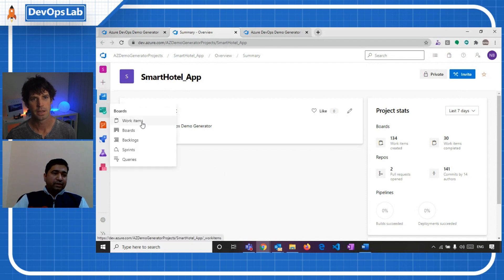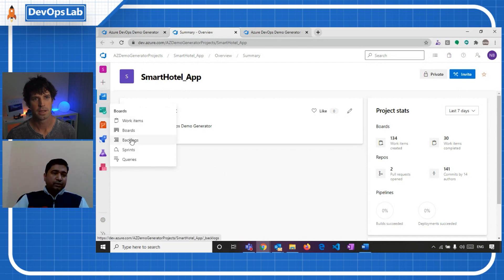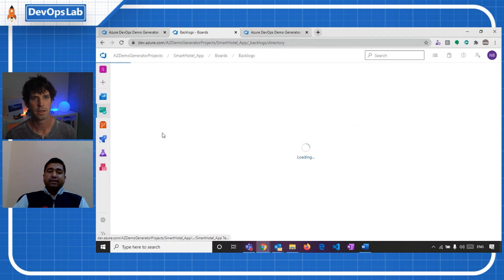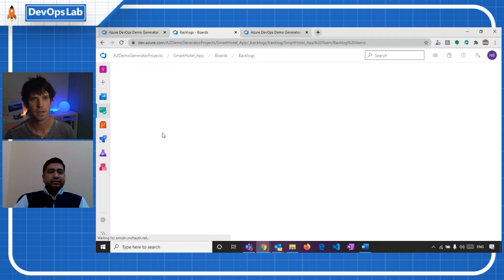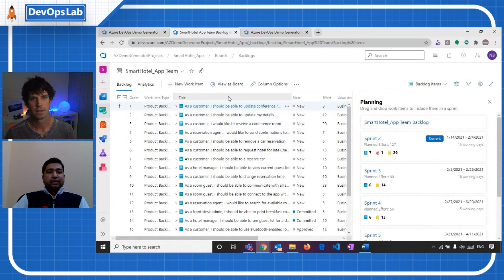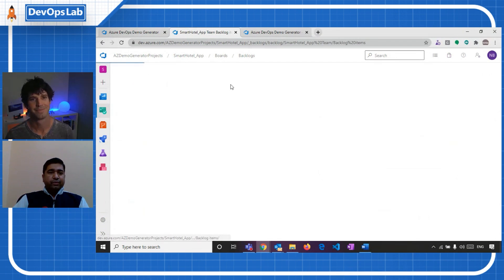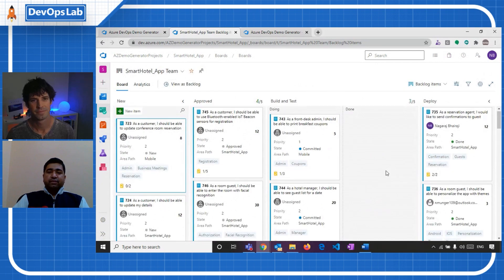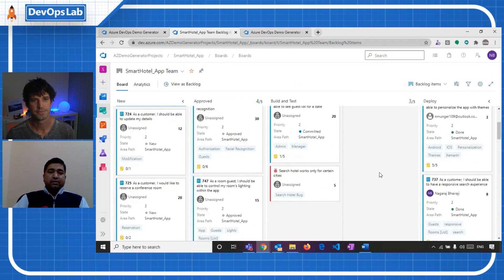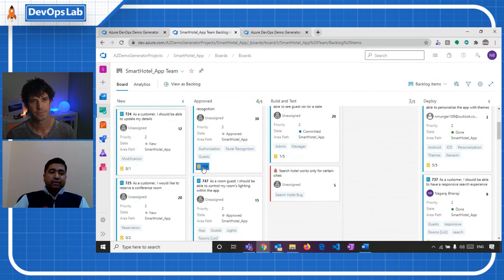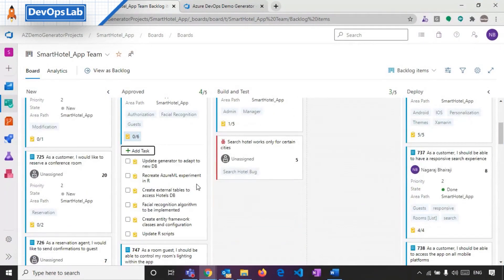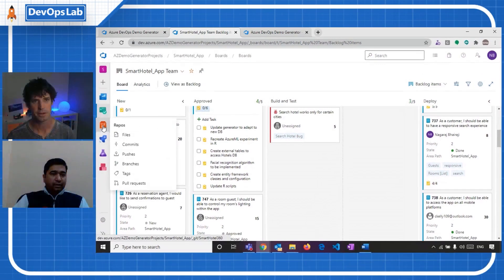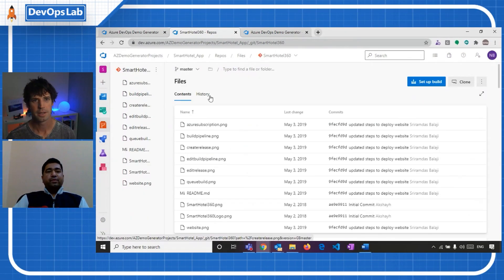Sure, sure. Yeah, so let me quickly go through the backlogs and see the work items it has created. Let me switch to the board view and you can see it has created a lot of work items with even a parent and child relationship. So it handles the entire stuff, the board settings, you can see the project settings, like iterations, area paths, all these are pre-configured. Awesome. That's very cool.